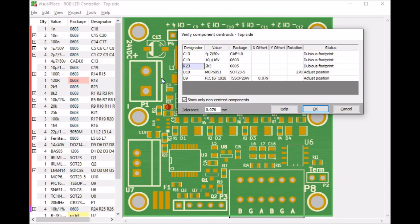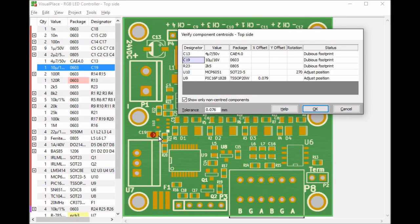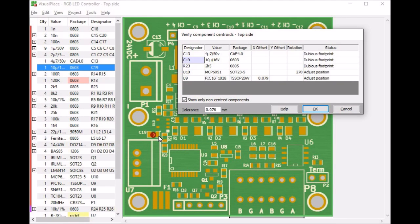The same thing with C19, but now the other way around. C19 is defined as 0603, but the shape is more like 0805. There is nothing we can do with these errors in this dialogue. VisualPlace flags them, but you have to correct them by editing the bill of materials and the centroid files.